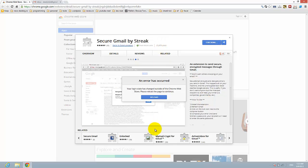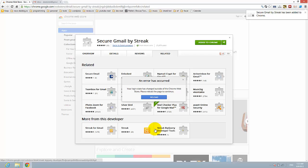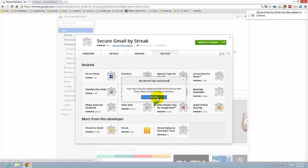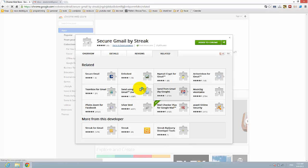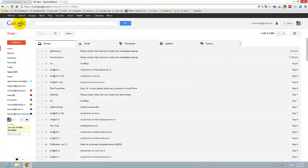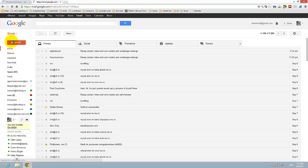Let's add it. Okay, this has been installed. Let's refresh Gmail.